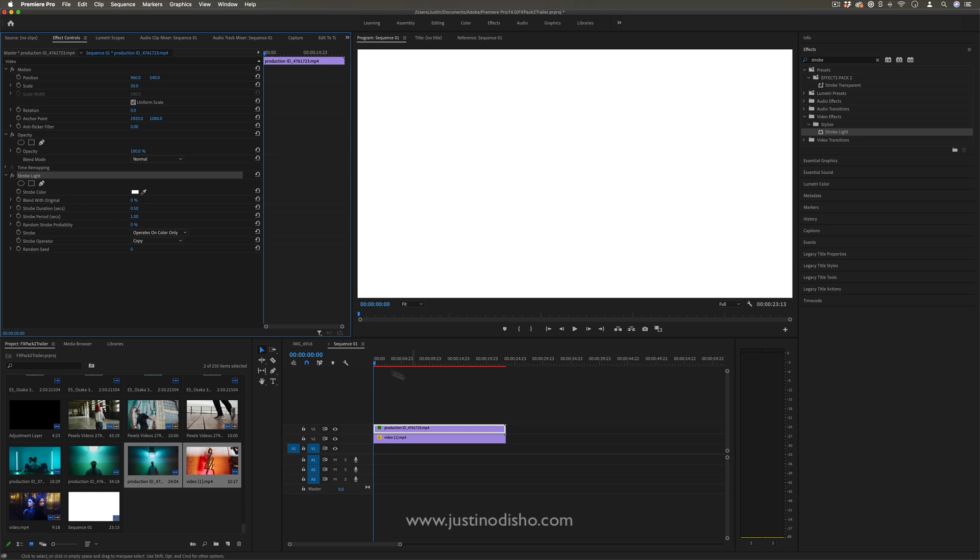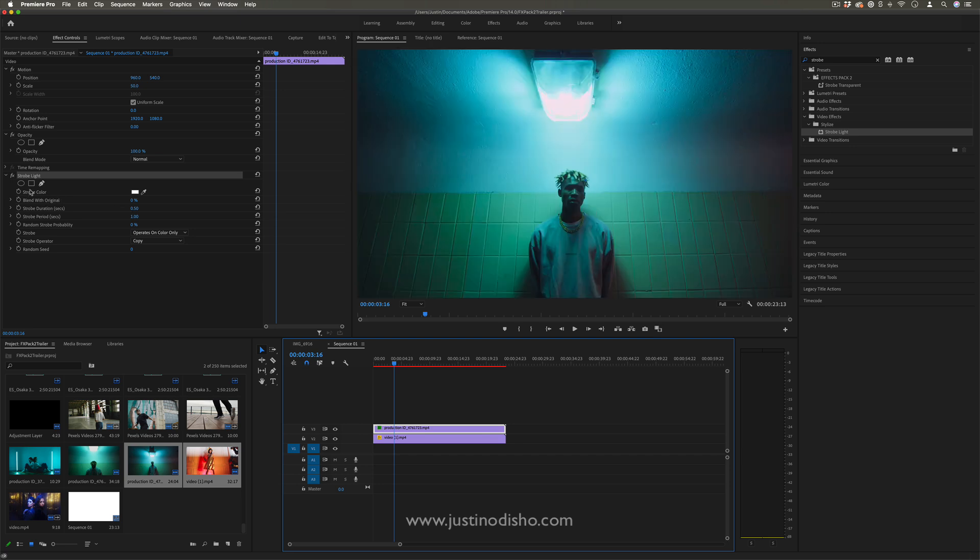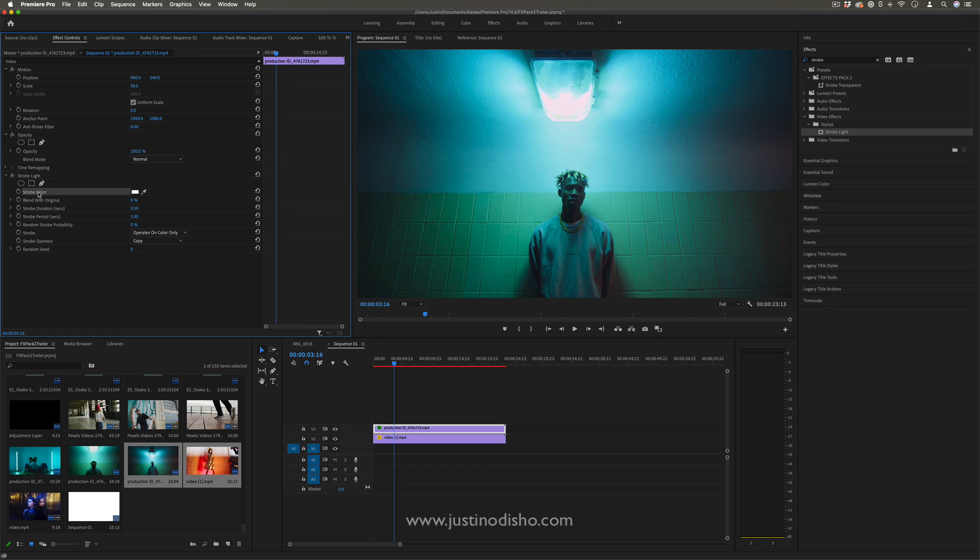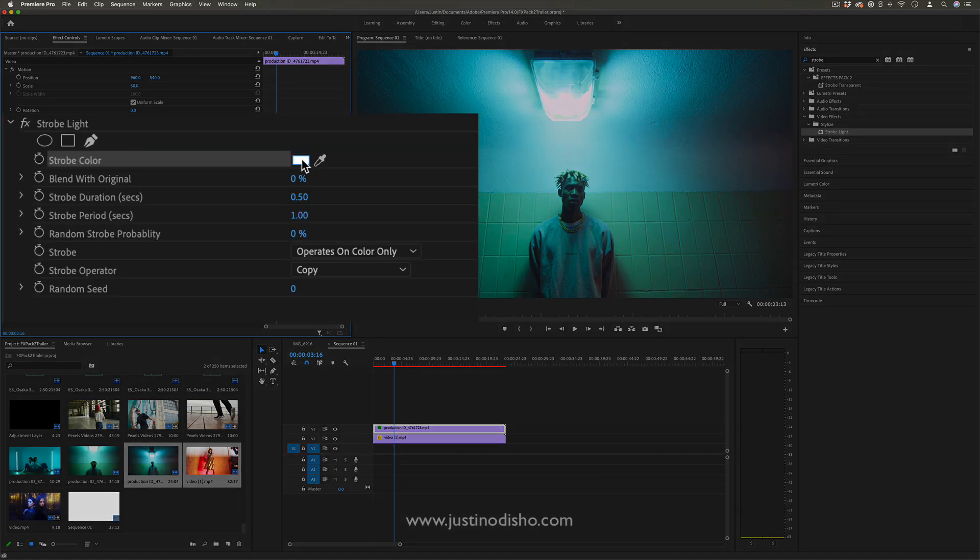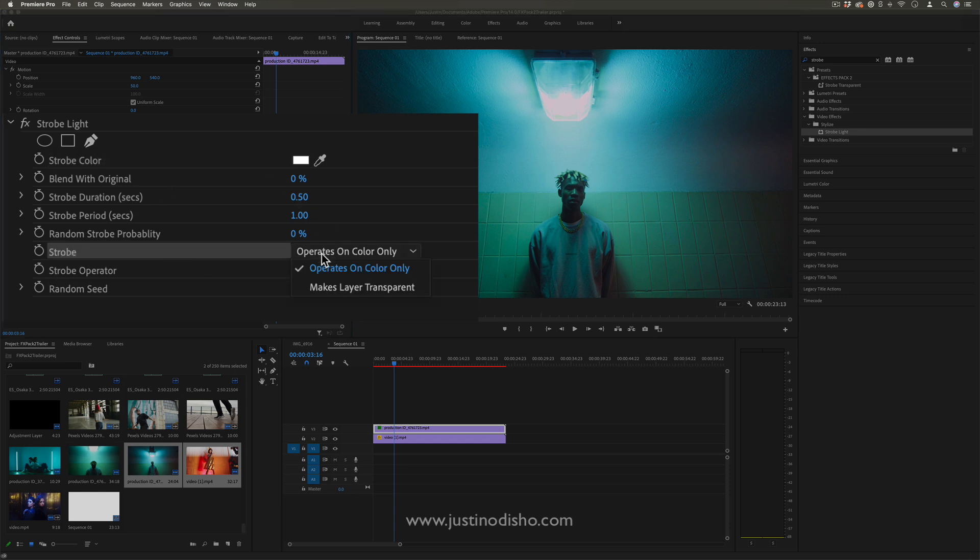Traditionally, it'll just apply a flashing color over a certain interval of time. To break down the parameters in the effect controls panel: you have the strobe color, so you can choose to flash black, red, or blue. Under the strobe section, you can make the layer transparent, which is what we're going to do because we want to show the layer underneath.